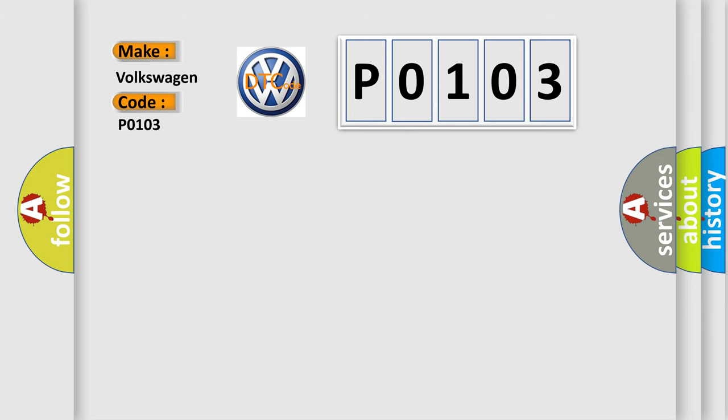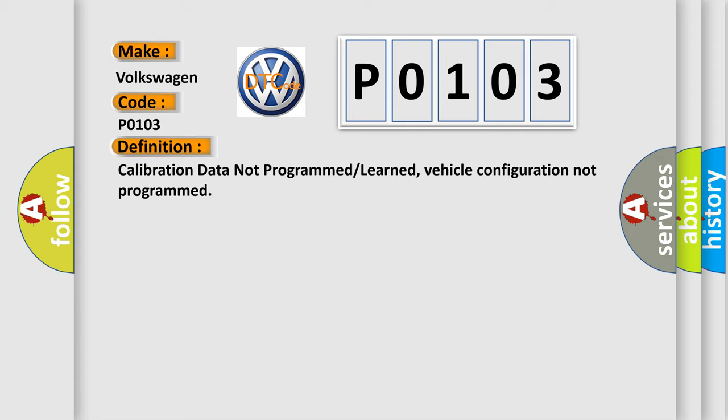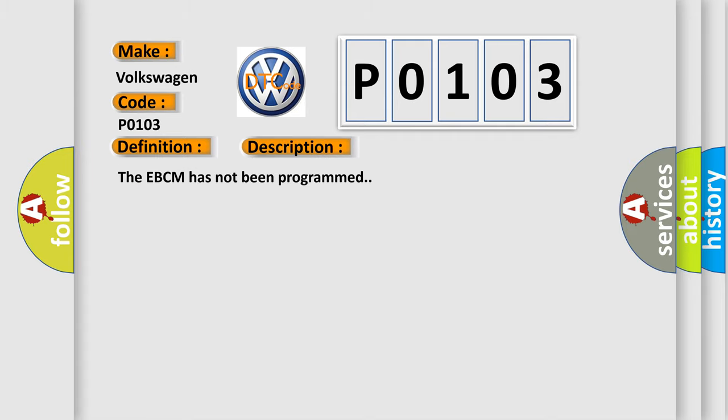The basic definition is: calibration data not programmed or learned, vehicle configuration not programmed. And now this is a short description of this DTC code: The EBCM has not been programmed.